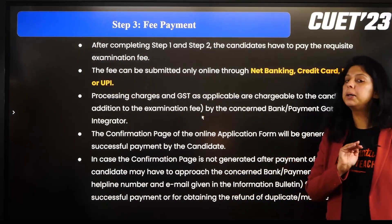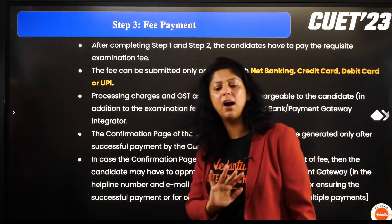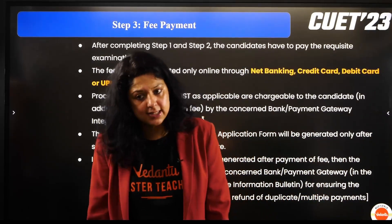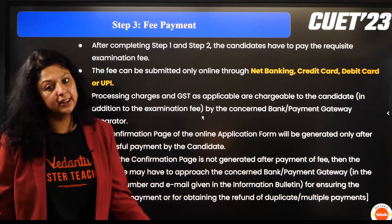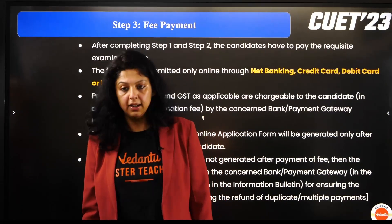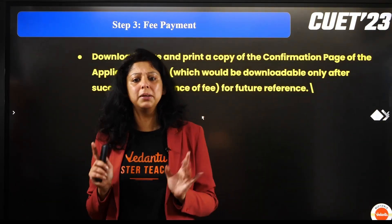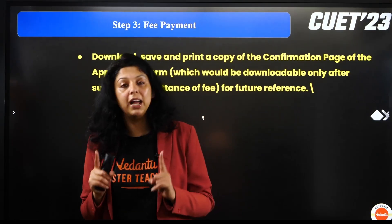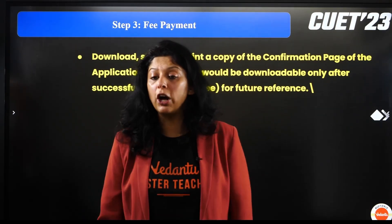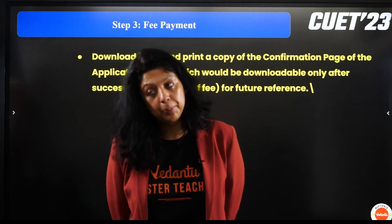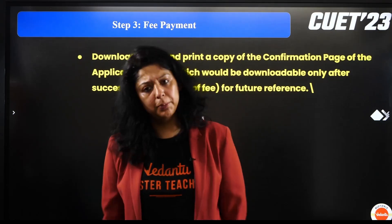Fee payment इन्होंने बहुत simple की है — net banking, credit card, debit card, UPI — हर जगह से आप fees payment कर सकते हैं। जब आपका page confirm हो जाए, please ensure कीजिए कि उसकी copy को download और save करें। अगर घर में printer है या बाहर जाकर print करवाएं — please उसको एक बार print करवा कर भी रखें।